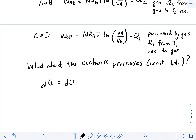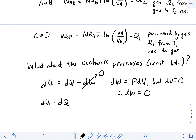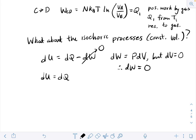For the isochoric or constant-volume processes: for an ideal gas, the change in internal energy is determined by dU = dQ - dW. But since it's constant volume, dV = 0, so there's no work. Therefore the change in internal energy equals dQ. The change in internal energy is simply (f/2) × kB × ΔT, where f is the number of degrees of freedom.